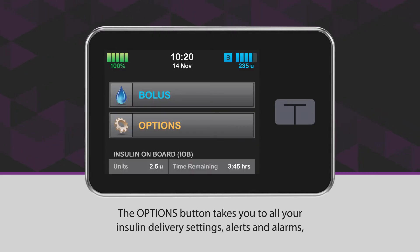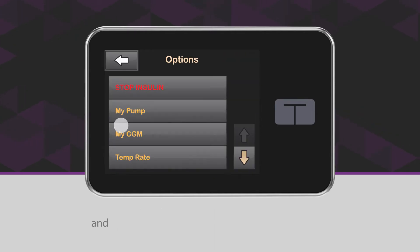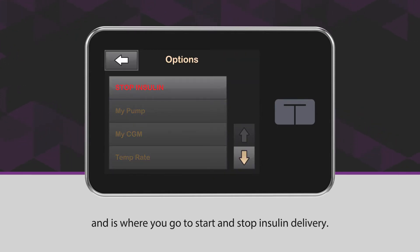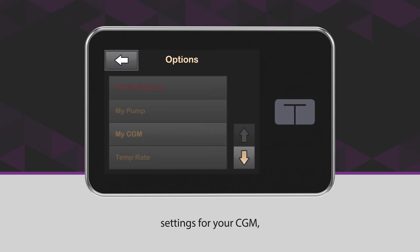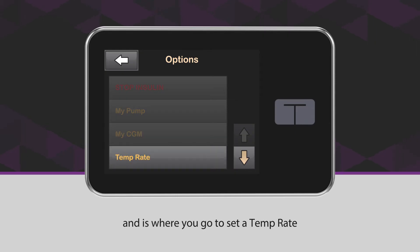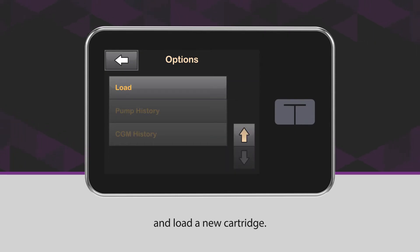The options button takes you to all your insulin delivery settings, alerts and alarms, and is where you go to start and stop insulin delivery. It also includes basic pump settings like time and date, settings for your CGM, and is where you go to set a temp rate and load a new cartridge.